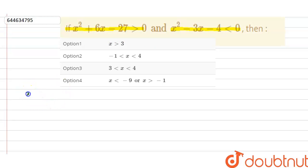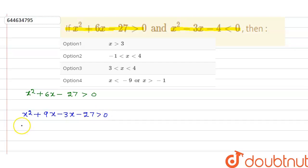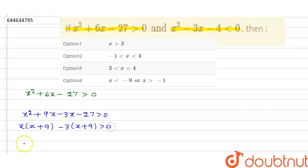For x² + 6x - 27 > 0, break 6x into 9x - 3x: x² + 9x - 3x - 27 > 0. Factoring gives x(x + 9) - 3(x + 9) > 0, which means (x - 3)(x + 9) > 0.